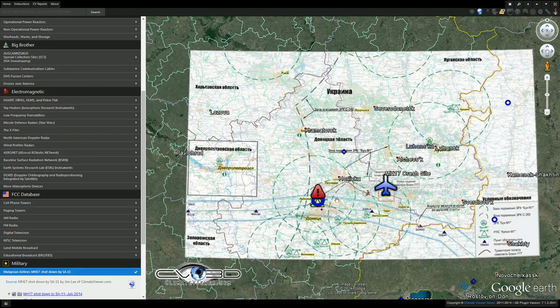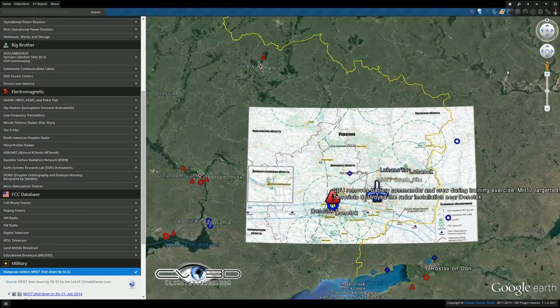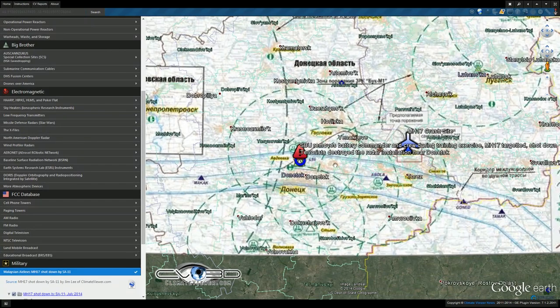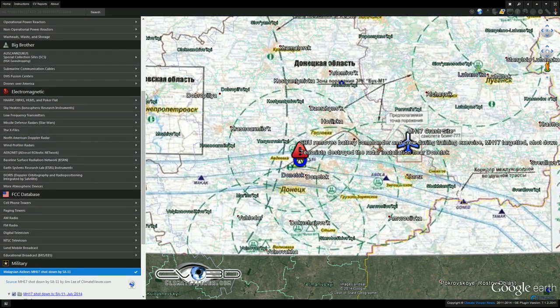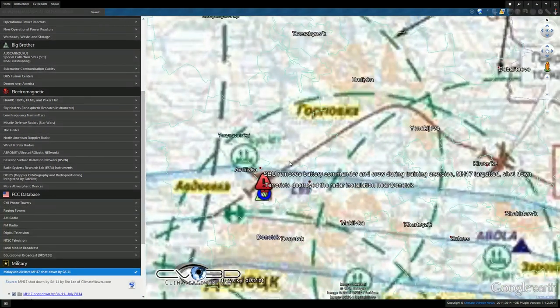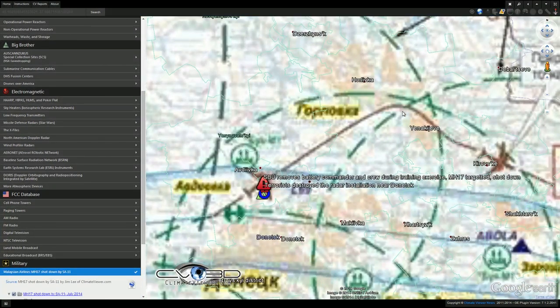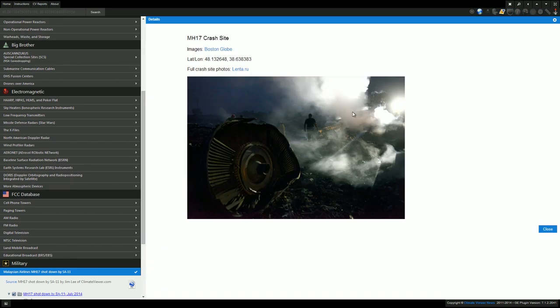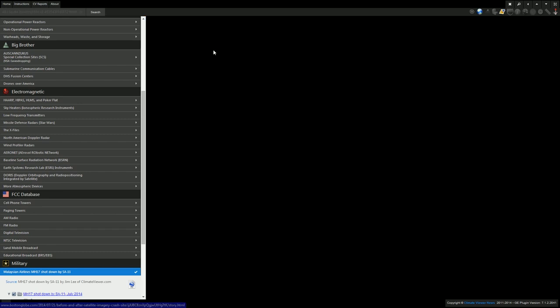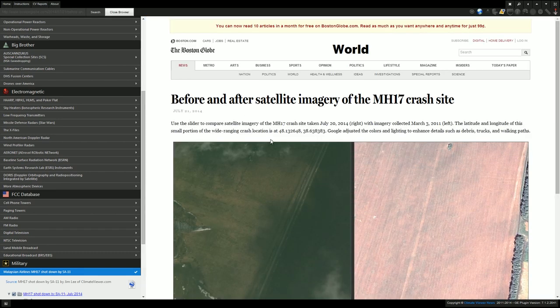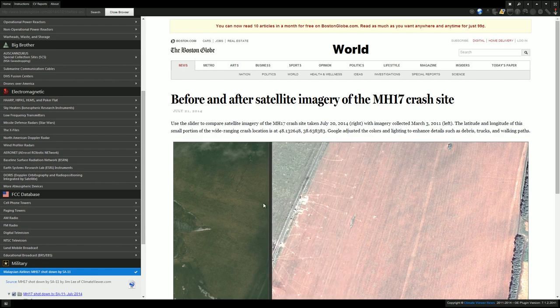The Russian government has released this map. I have updated it as an overlay as you can see on here. This is the flight path of the MH-17 leading to the crash over here. I have verified this crash information in several places including the Boston Globe which has a before and after here.